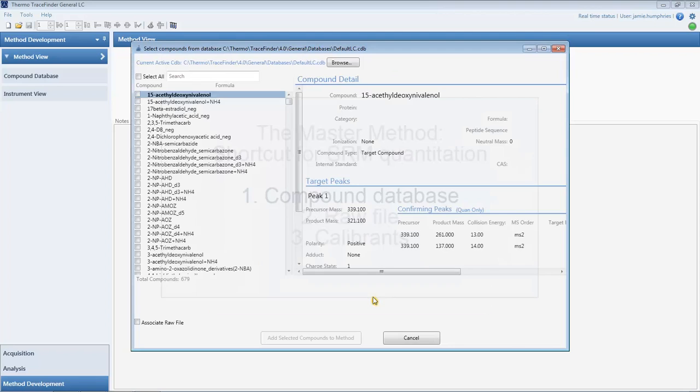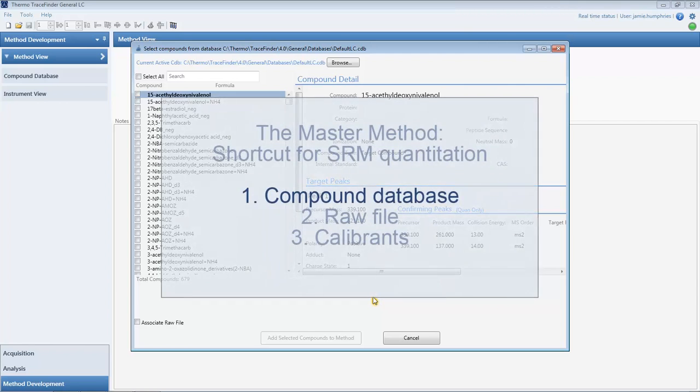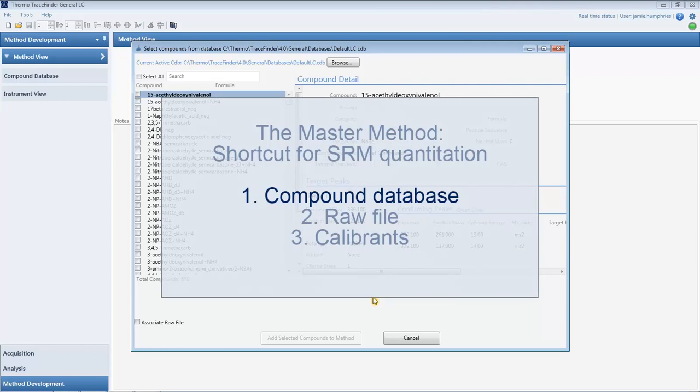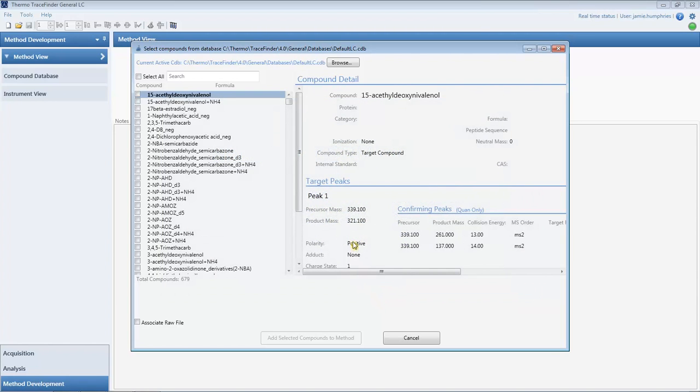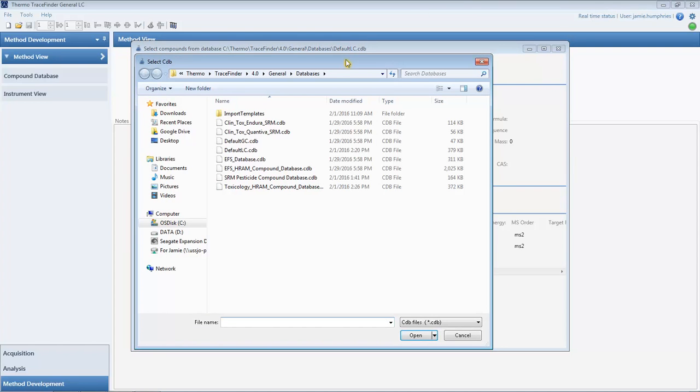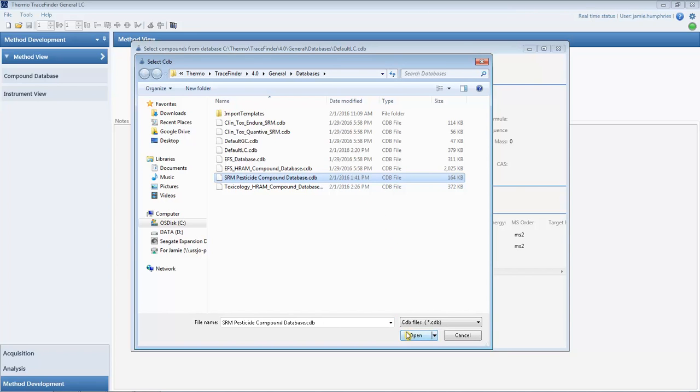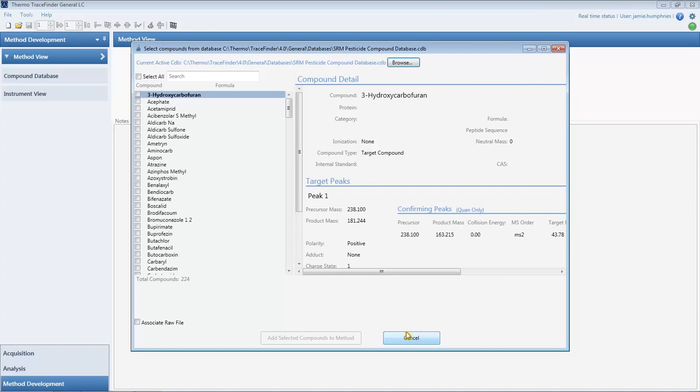First, import the compound database. It can be a stock database or one we created from our compounds of interest. From these compounds, we select as few or as many as we want, which will add the corresponding transitions into our method.